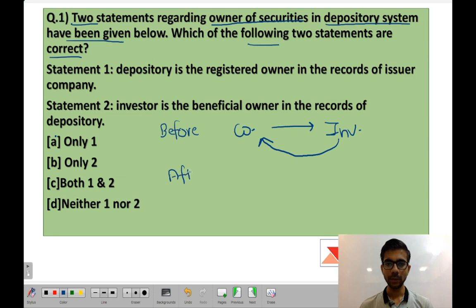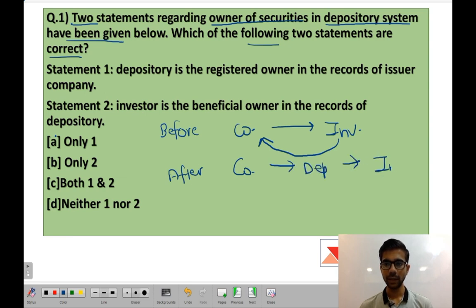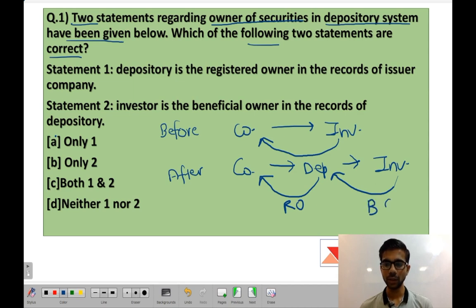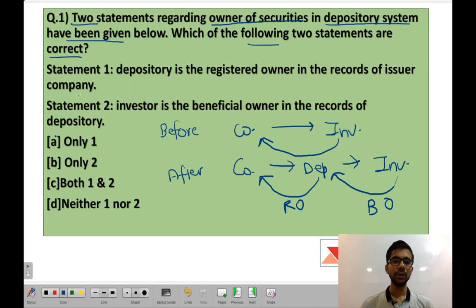After the depository system was introduced, there are now three parties: company, depository, and the final investor. Depository is the registered owner in the books of the company, and the investor is the beneficial owner in the books of the depository.